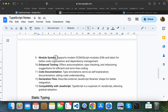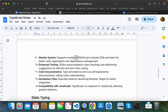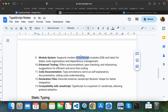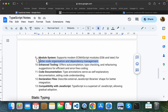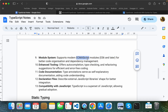TypeScript also supports ES modules. ECMAScript modules are the JavaScript standard for module systems. This helps with dependency management, code organization, and setting a set of rules and regulations for your project.